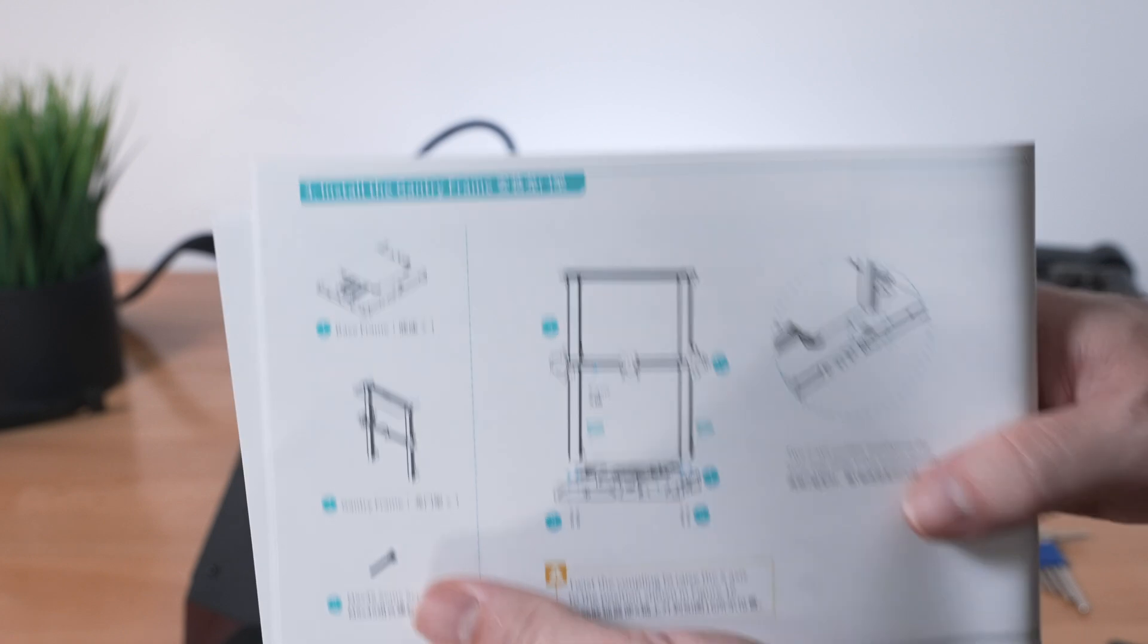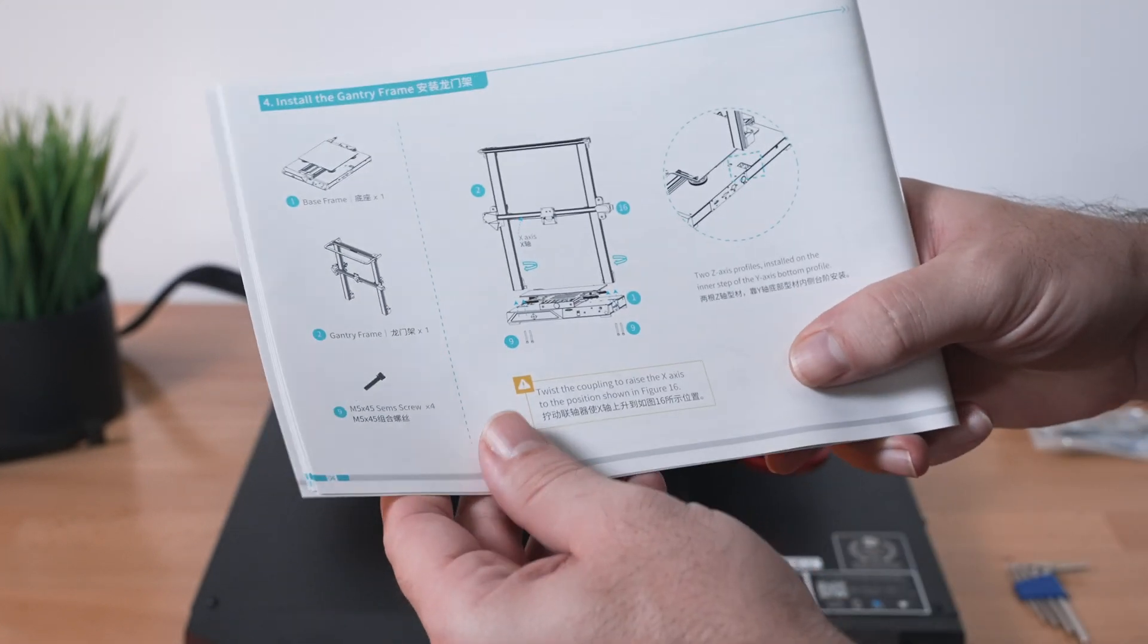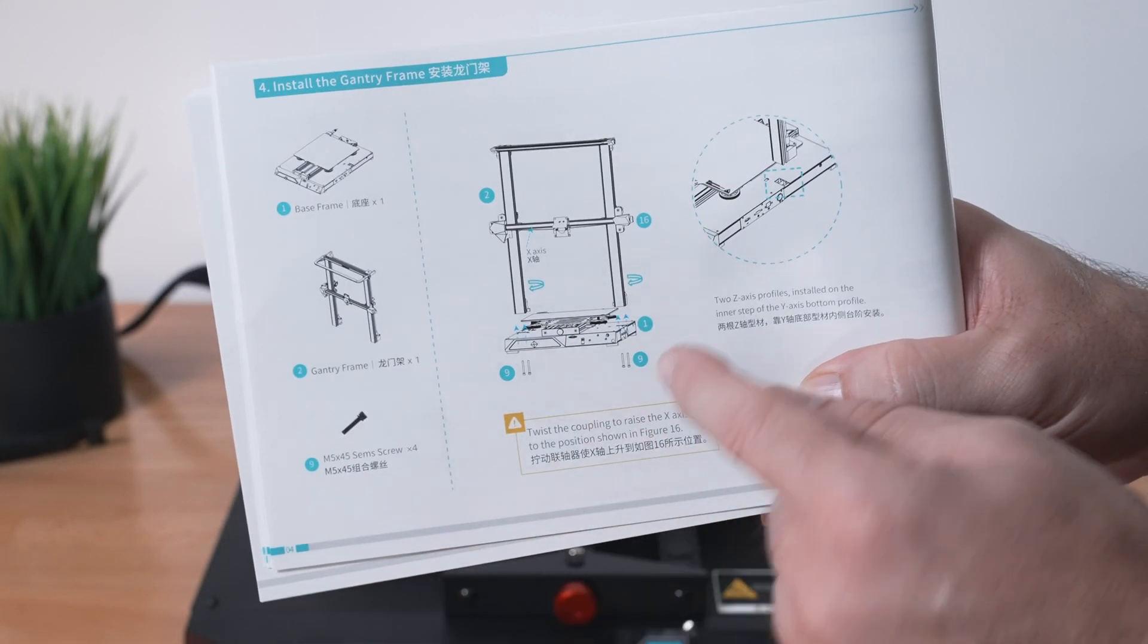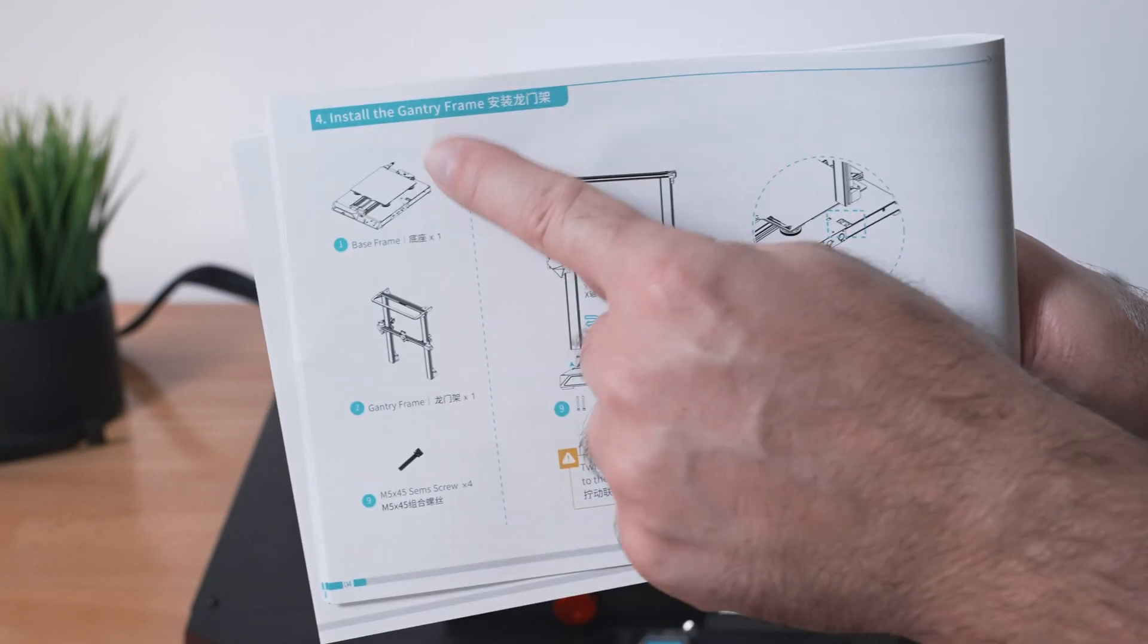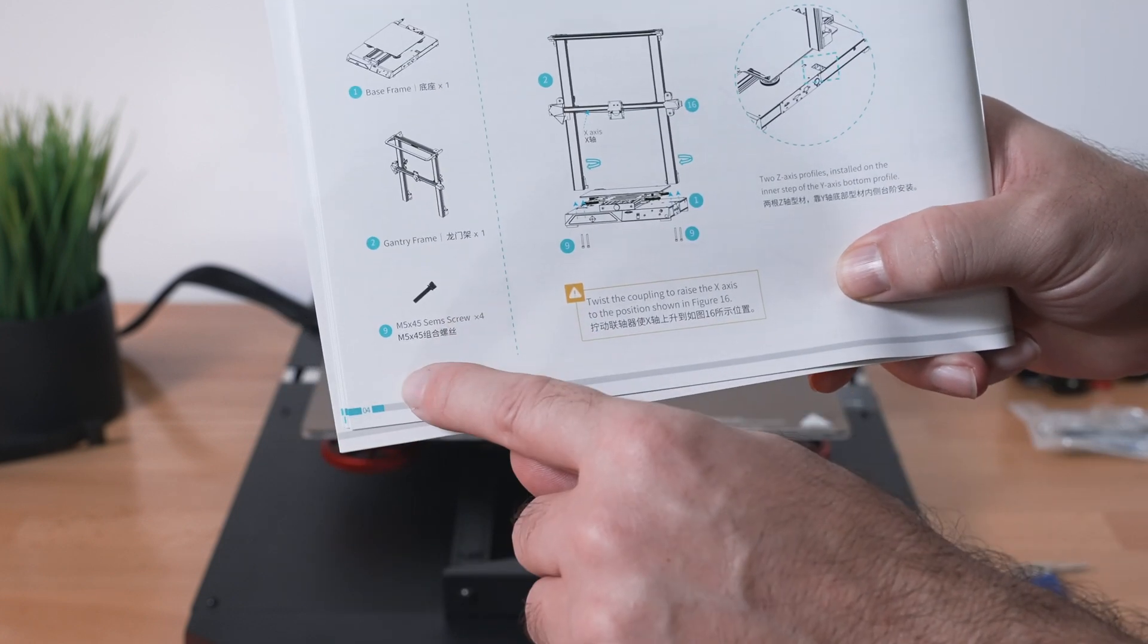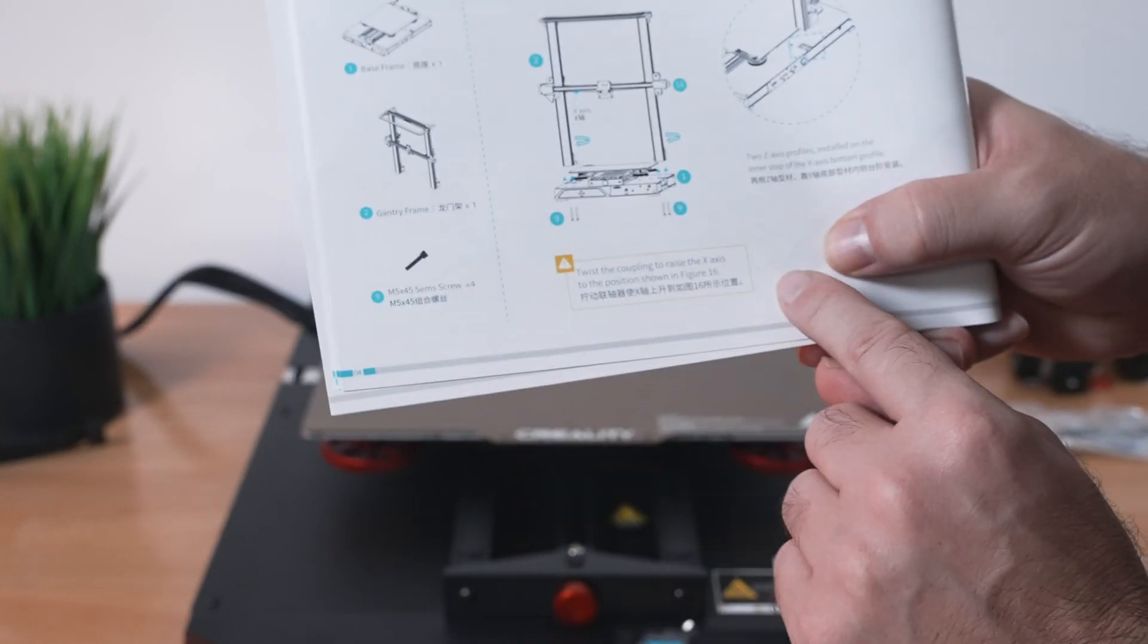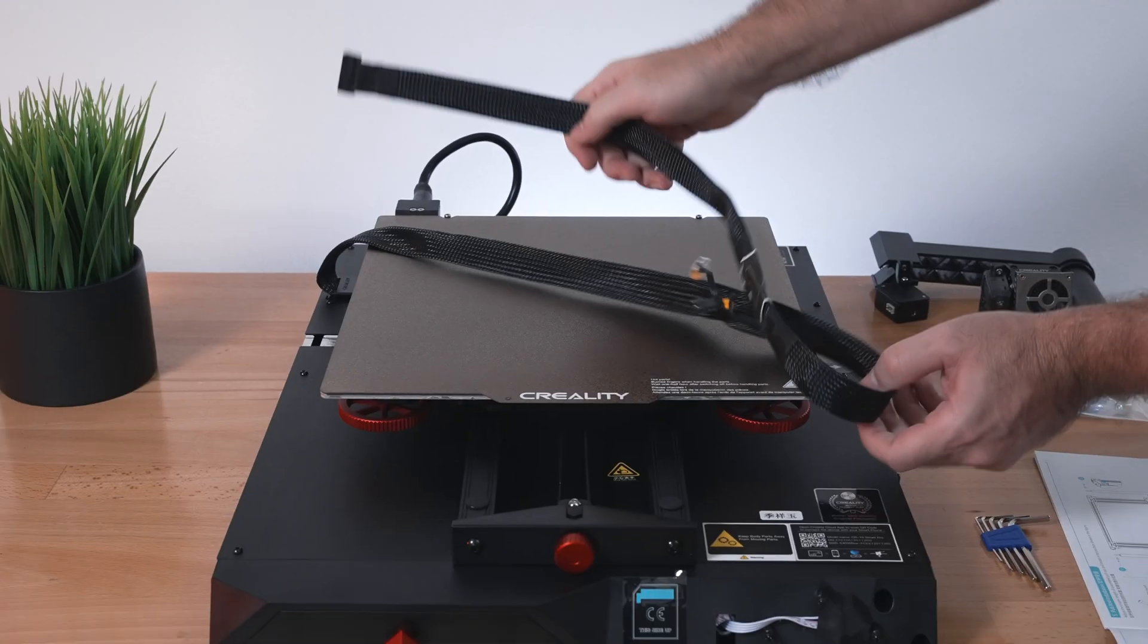Step one of the installation, which is number four here. We're going to be installing the gantry to the base with these four bolts, M545s. They'll go underneath the base to the upper portion.